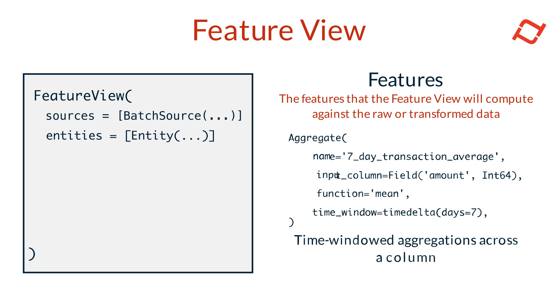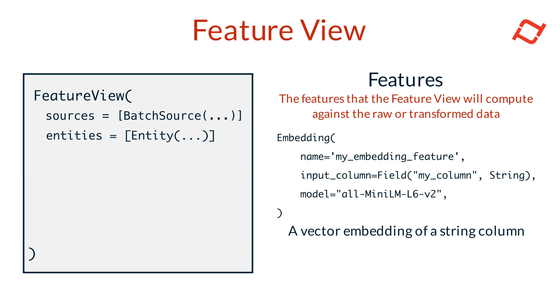Embedding features compute word embeddings on string type columns. Tekton supports built-in open source models or custom word embedding models for this type of feature.